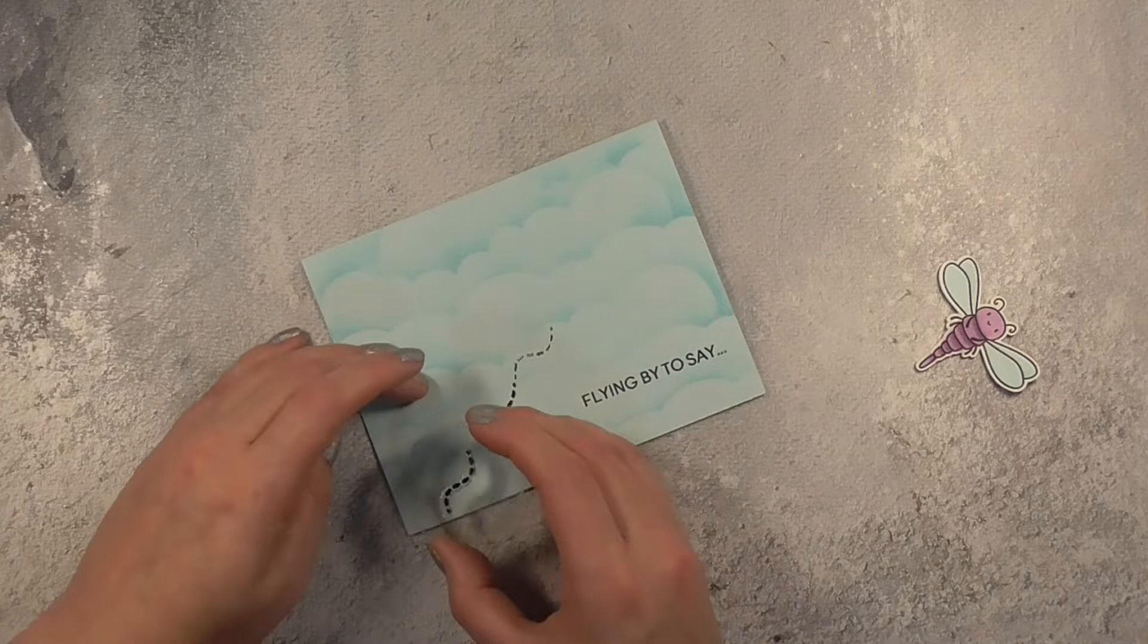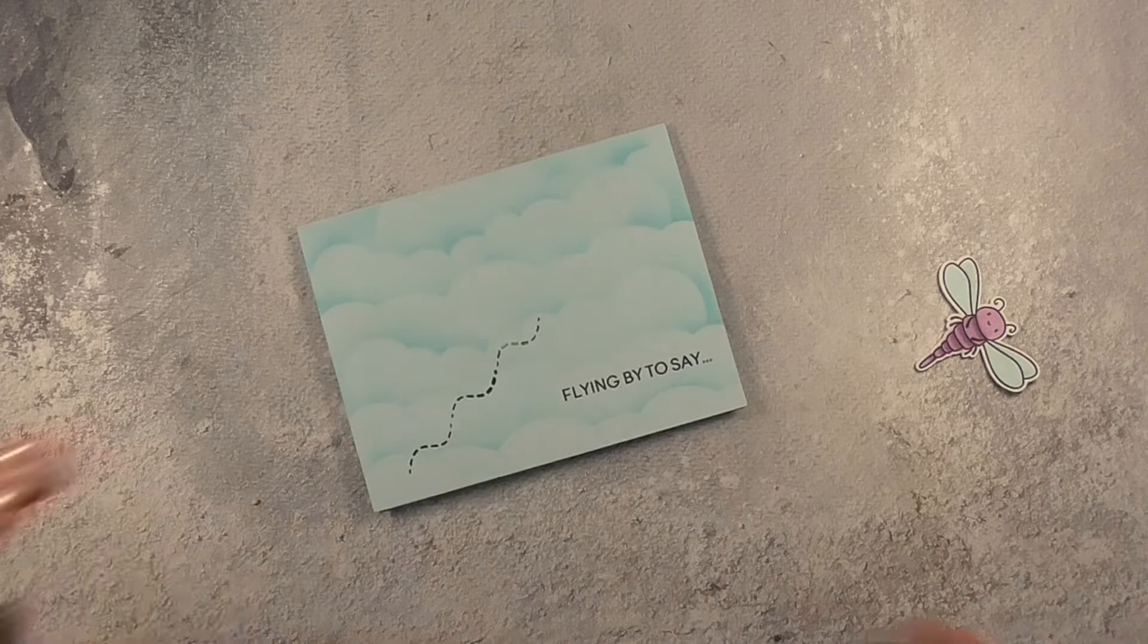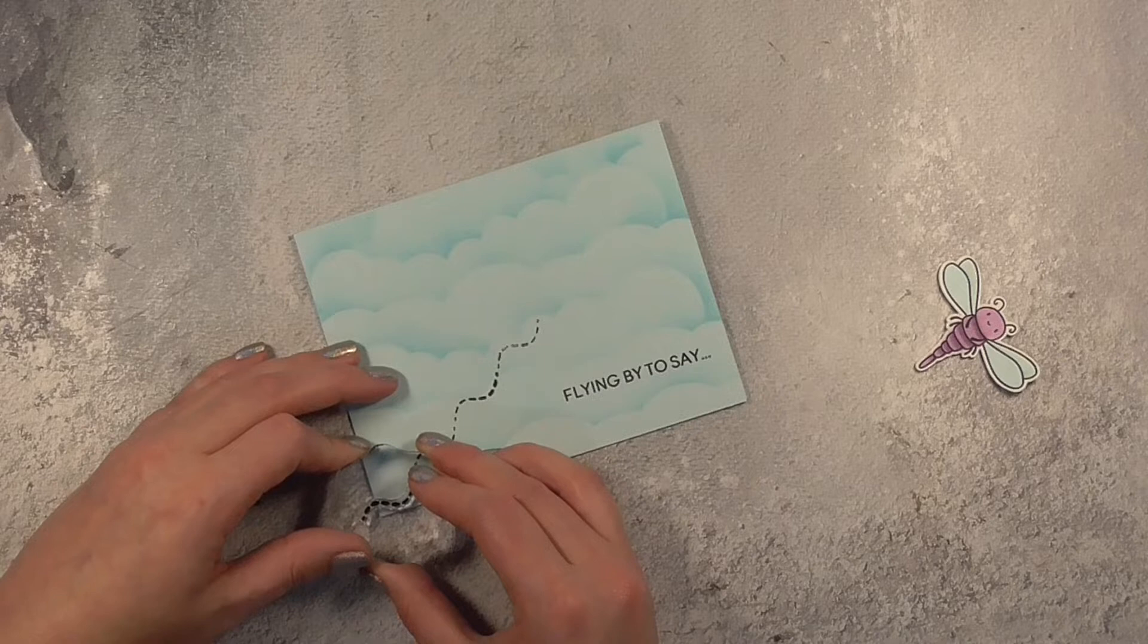Creating a fun pattern and a fun little trail that the dragonfly will have followed and again I just think it adds some more interest to the front of this card.